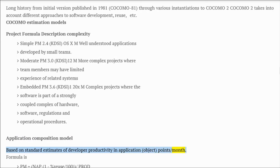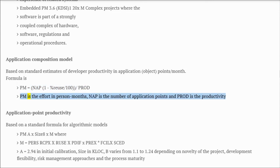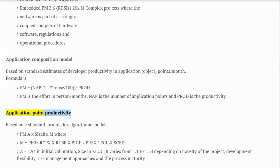Application composition model: based on standard estimates of developer productivity in application object points per month. Formula: PM = NAP × (1 - percent_reuse / 100) / PROD, where PM is effort in person-months, NAP is the number of application points, and PROD is the productivity.